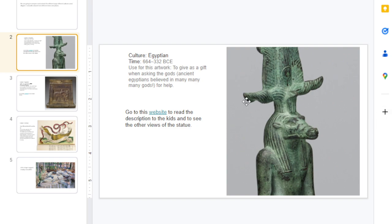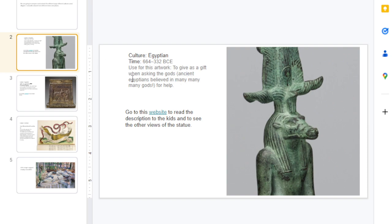They used this artwork because they actually gave these little statues to the gods. If you guys haven't heard about ancient Egypt yet, they believed in a lot of different gods.